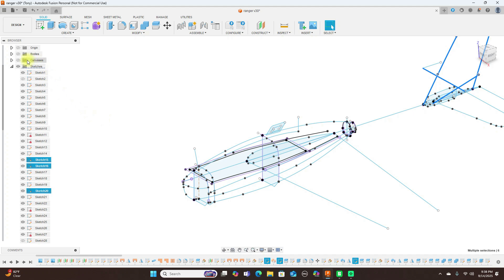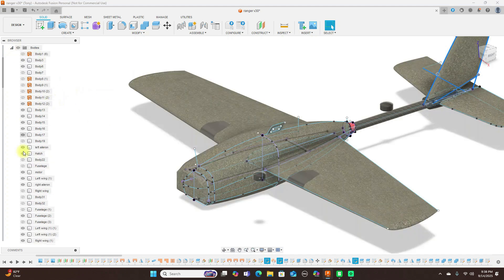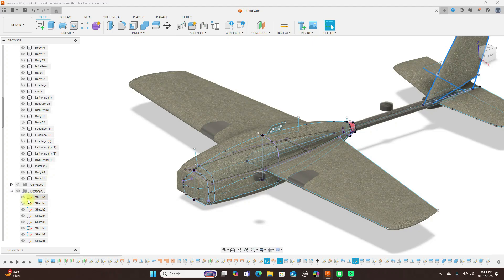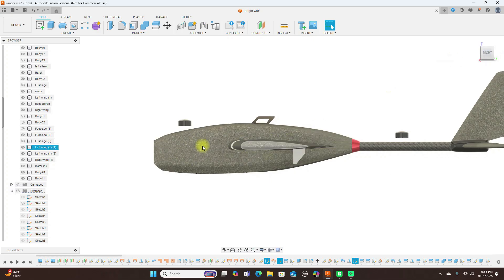And then I copied the airfoil that they use also for it. Let me turn the bodies back on here and turn the sketches off.